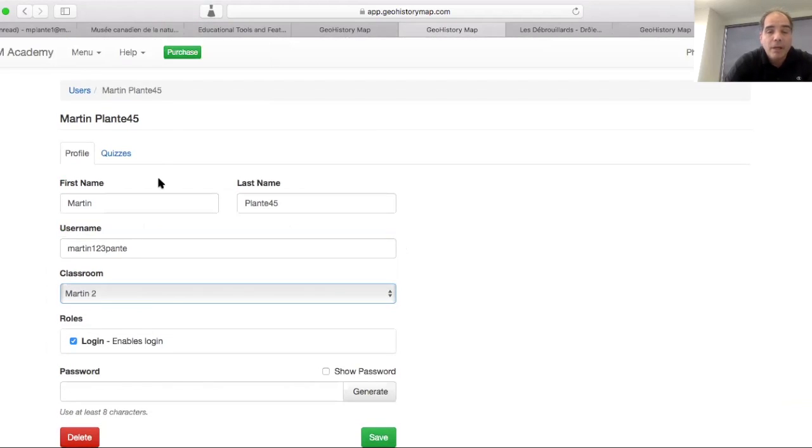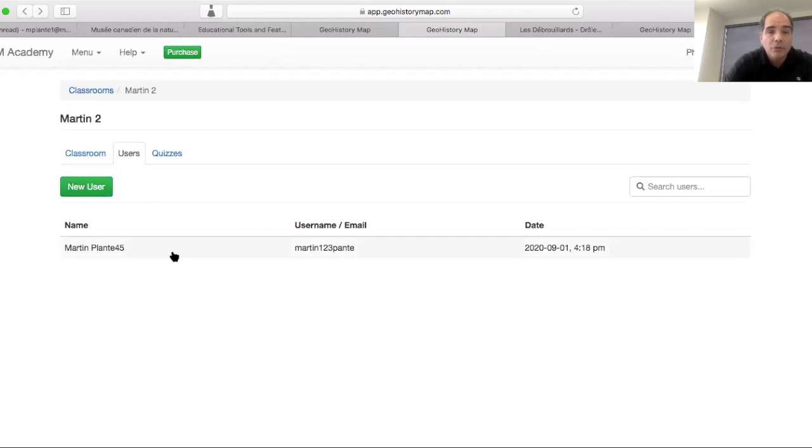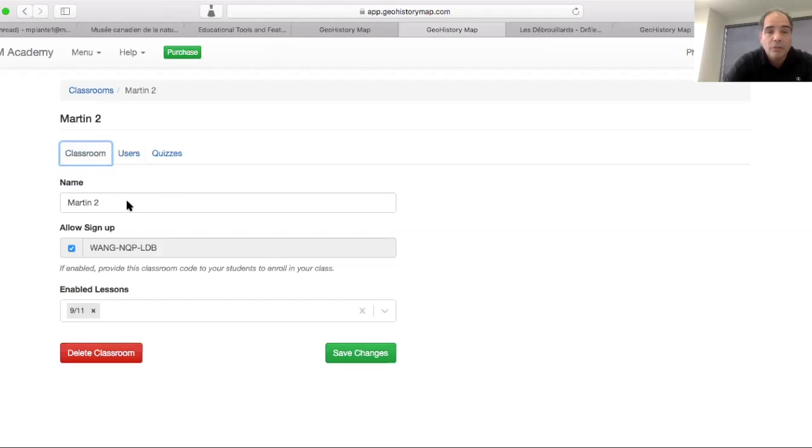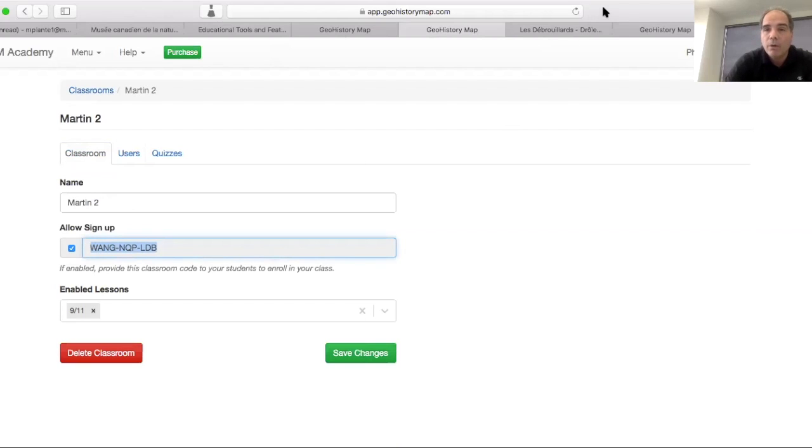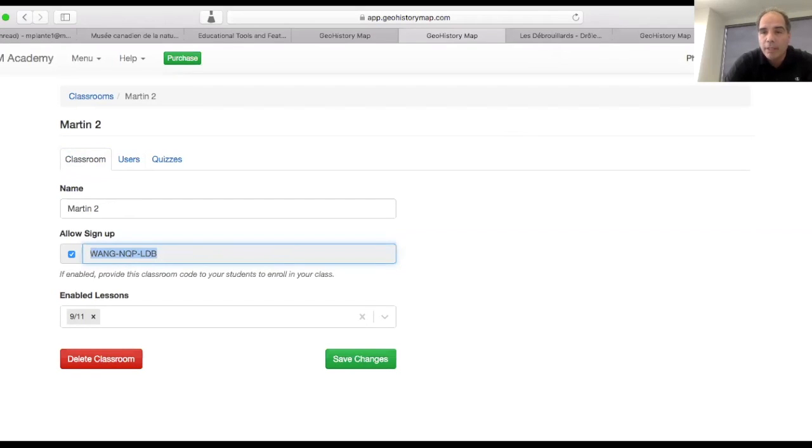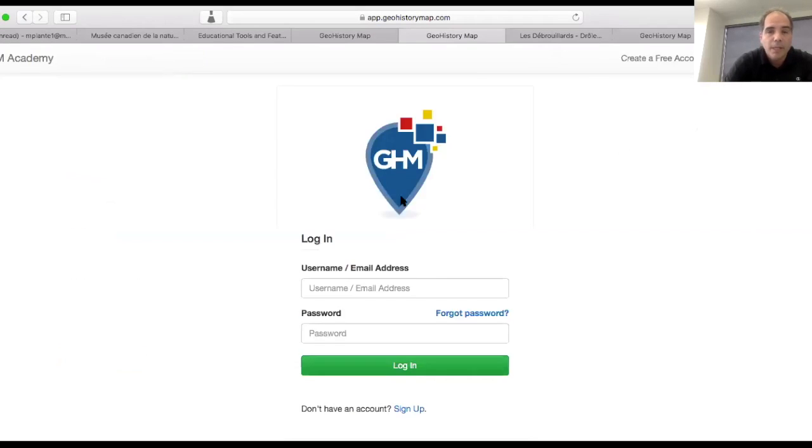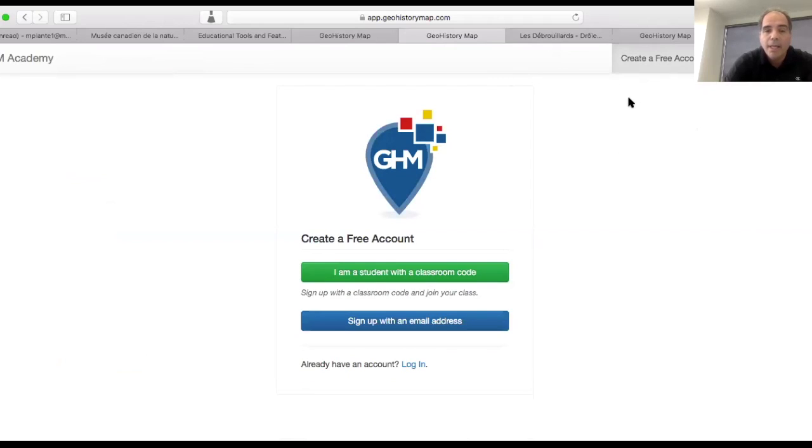Now, if you share the user code with your students, you need to go into your classroom that you had. This is Martin too. You copy the code. And then for this sake, I will log out of my account. And then I will go to create a new account, a free account.